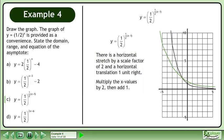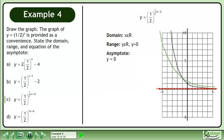Multiply the x values by 2, then add 1. The domain is x belongs to the set of real numbers. The range is y belongs to the set of real numbers with the restriction that y is greater than 0. And the equation of the asymptote is y equals 0.